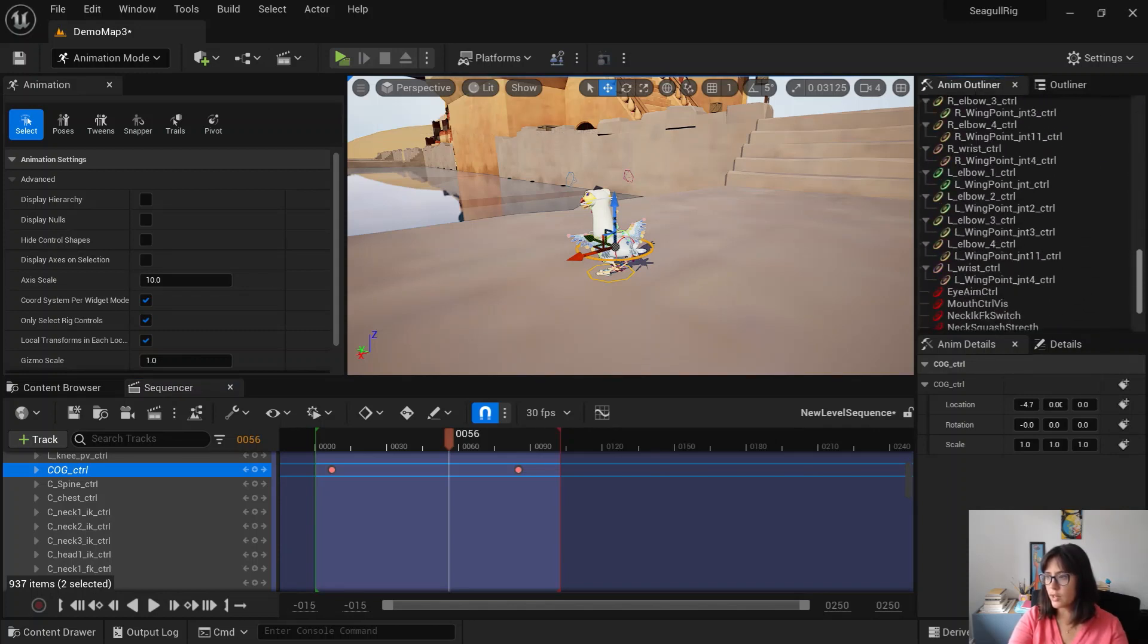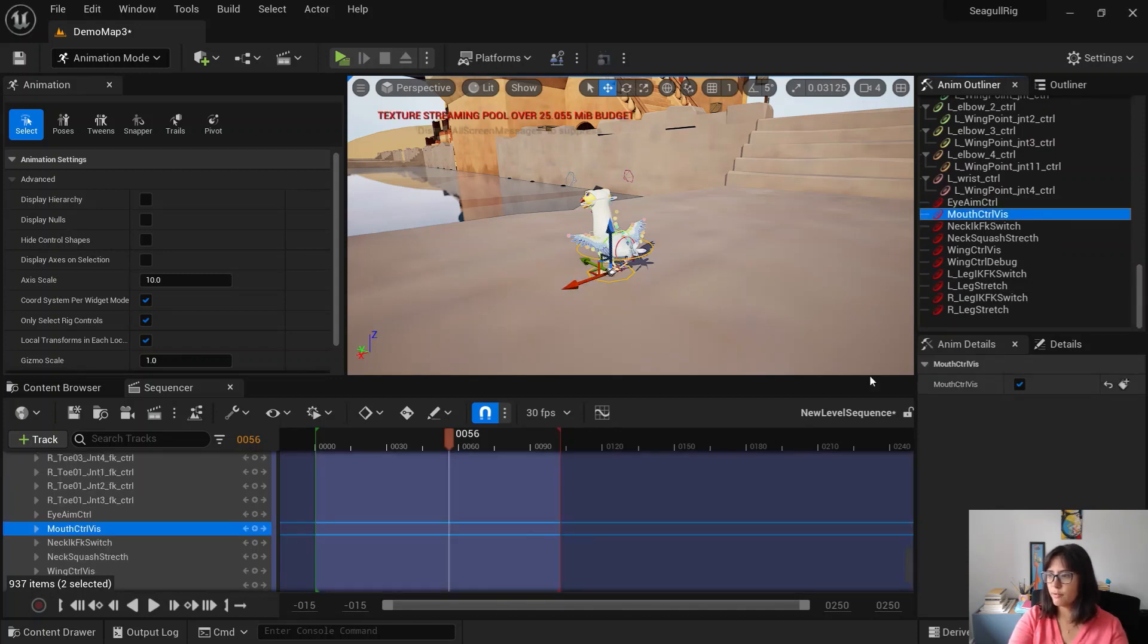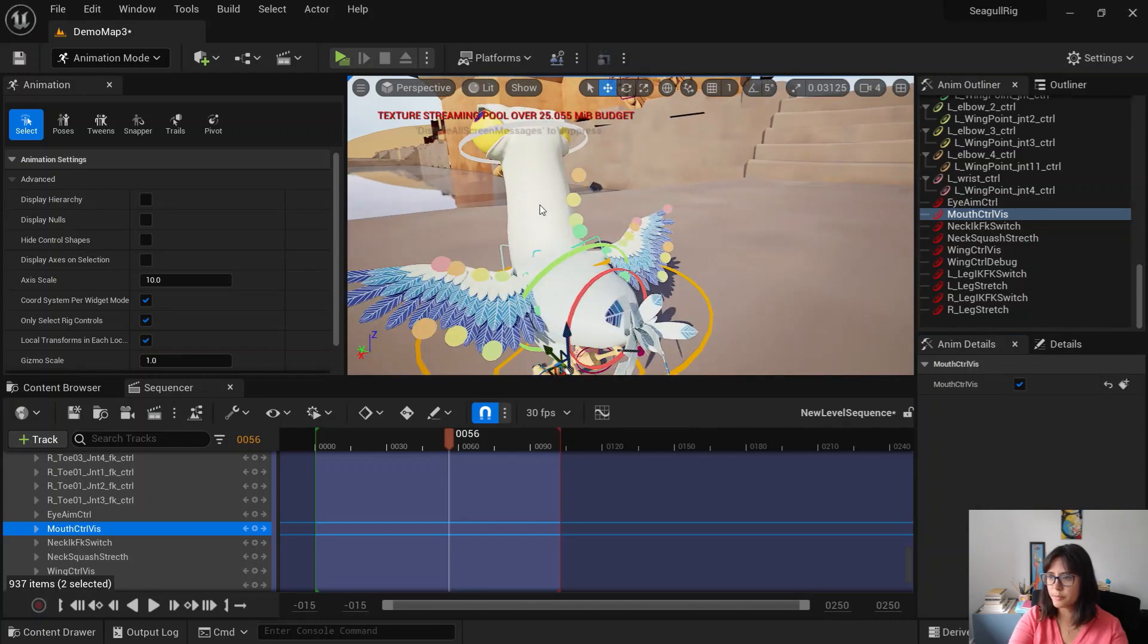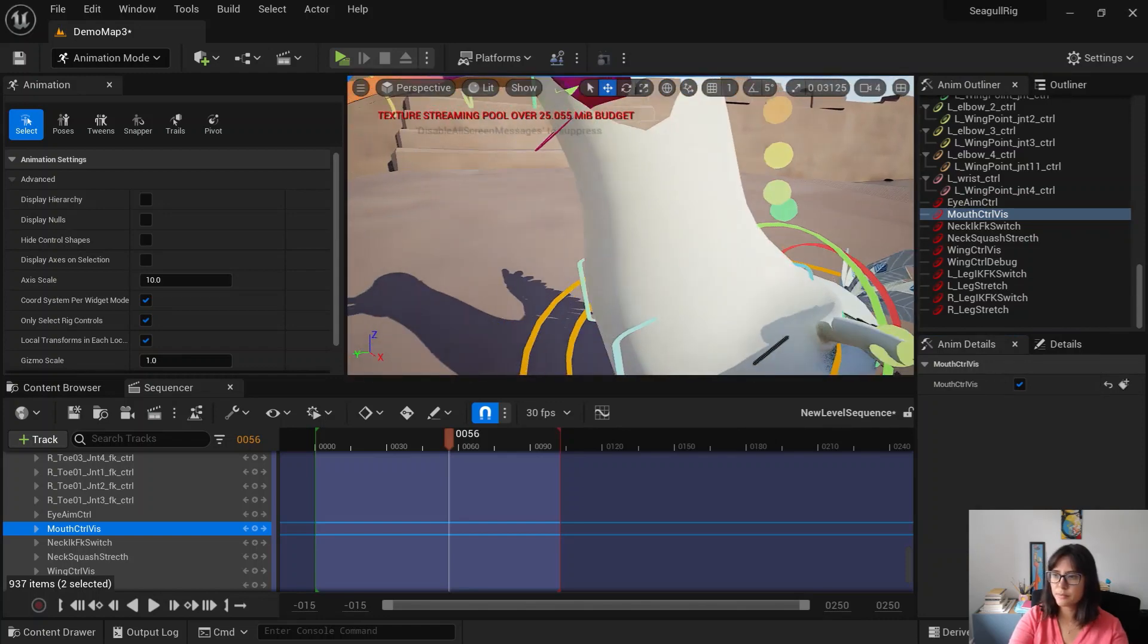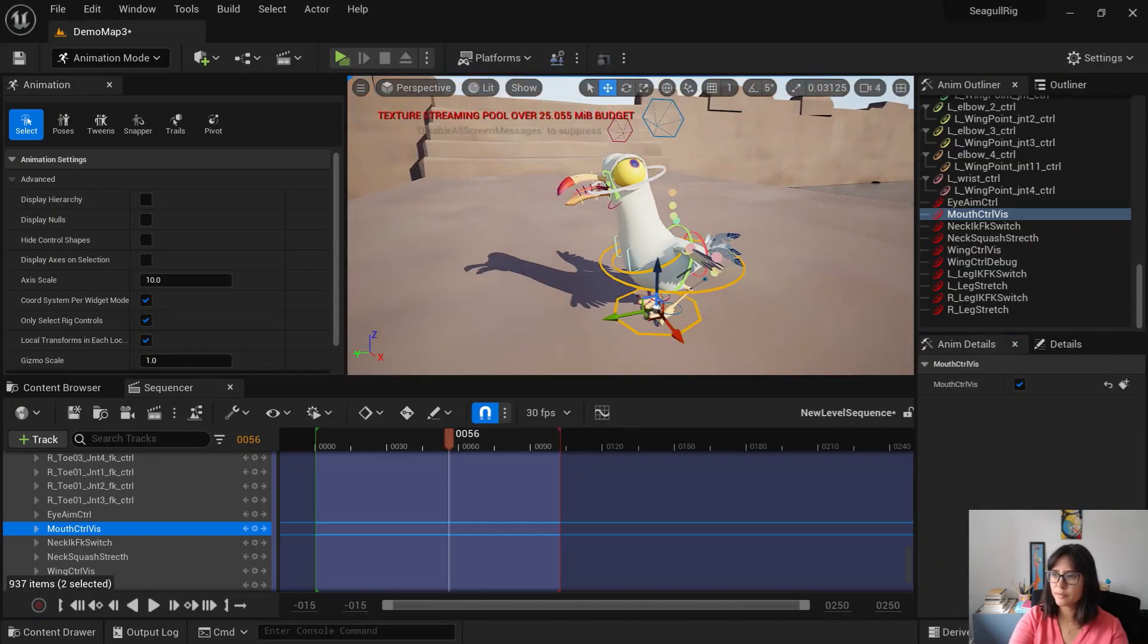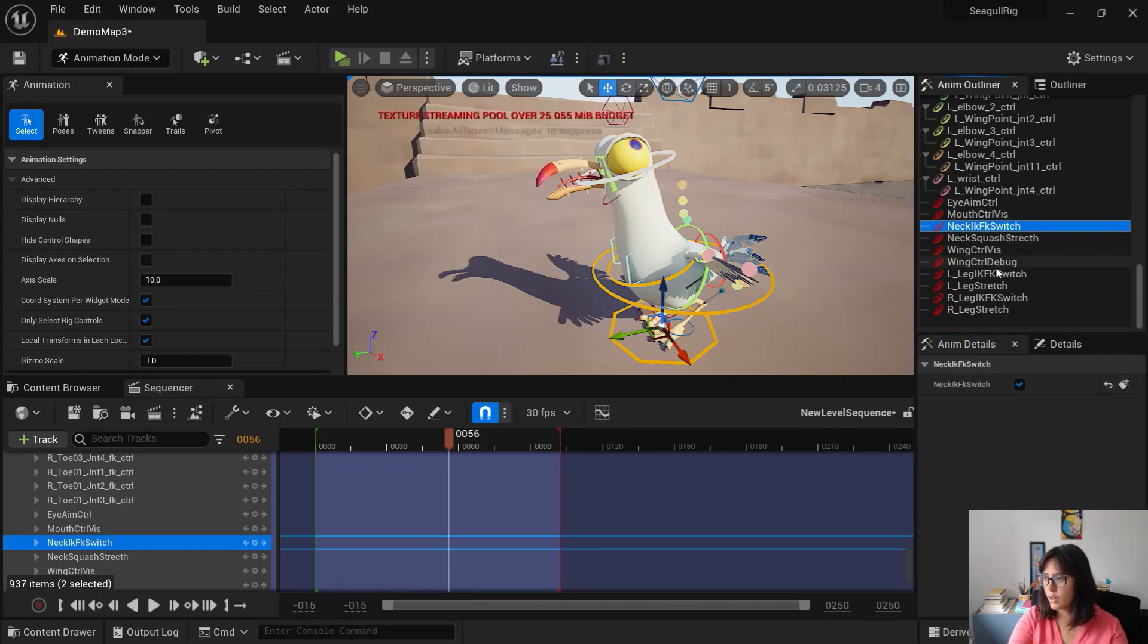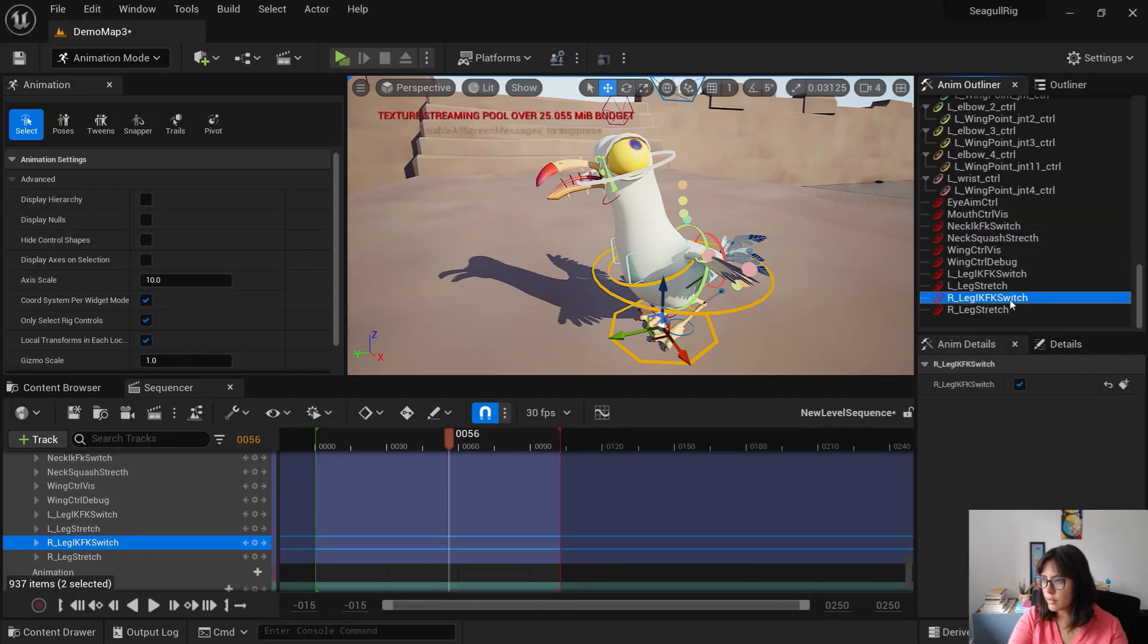But an easy way to actually look at the controller is just using this outliner here. And all those controllers that I was switching on and off, like for example, visibility of controls. This is the mouse controls visibility. The leg IK, FK, you can switch in here.